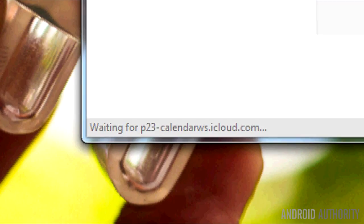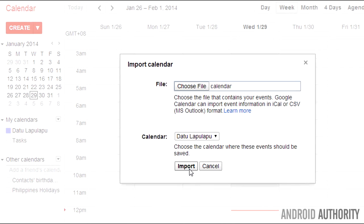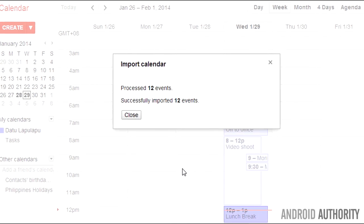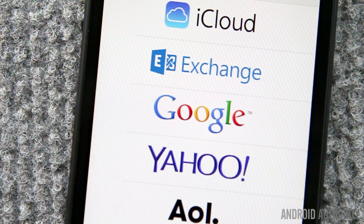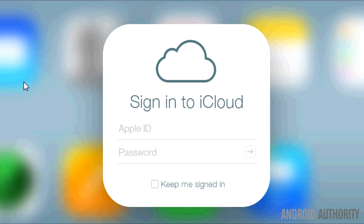The second method involves saving your iPhone calendar into a file and then importing the file to your Google Calendar. It's a simple process. You'll need both a Google account and an iCloud account. Let me show you how this is done.